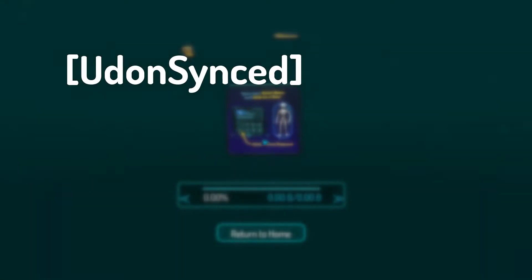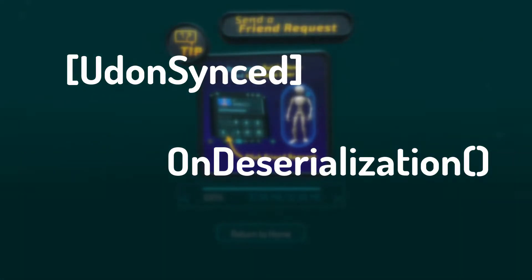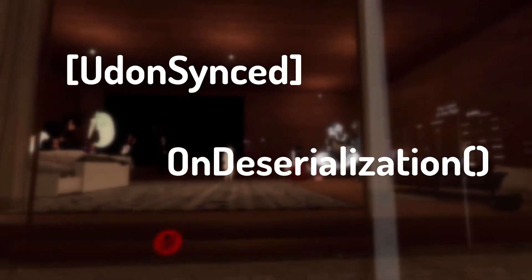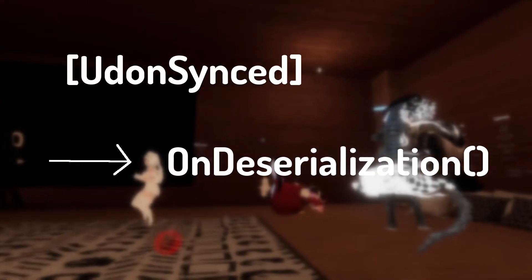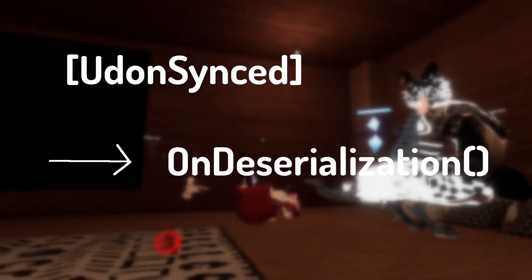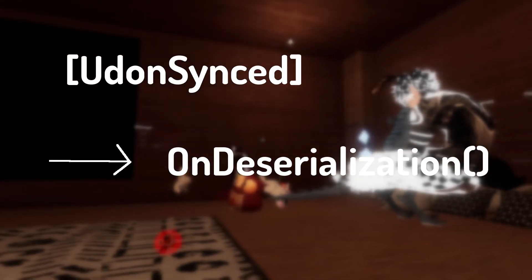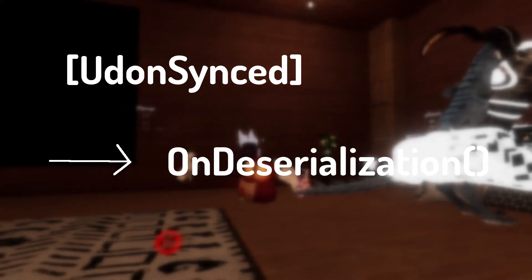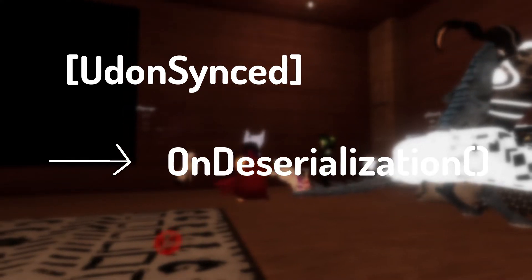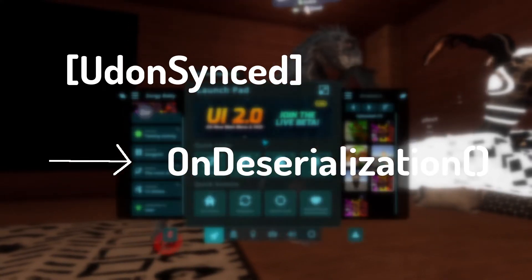To fix this, we're going to use a UdonSynced variable and the OnDeserialization method. When a player joins a world and they're not the only person in that world, the OnDeserialization method gets triggered. We can add the OnDeserialization method to our code and have the mirror active state change to match the players who have already been in the world longer.